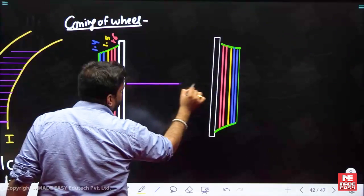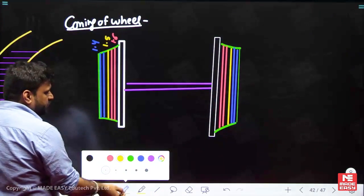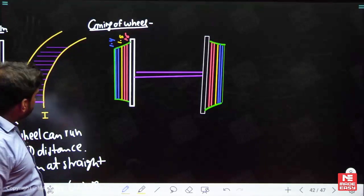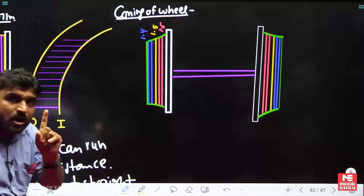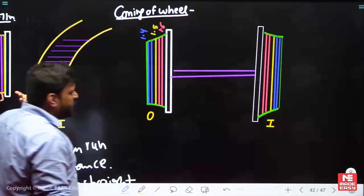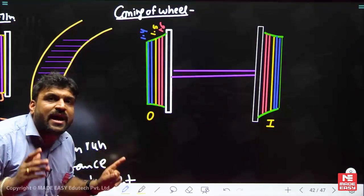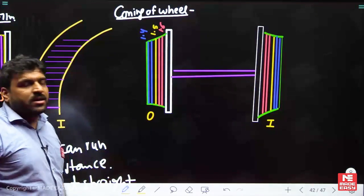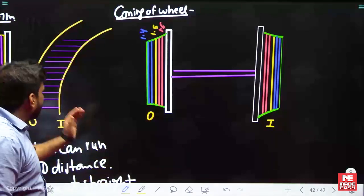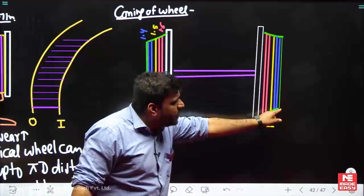Now let us say this wheel is moving on a curve. Bringing the same curve here — this is the outer wheel, this is the inner wheel. The outer track needs more diameter — do you have it? Yes. The inner track needs less diameter — do you have it? Yes.